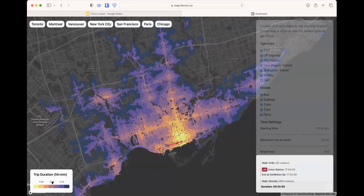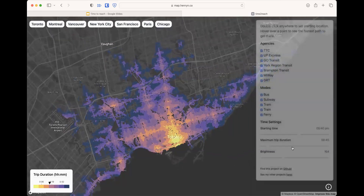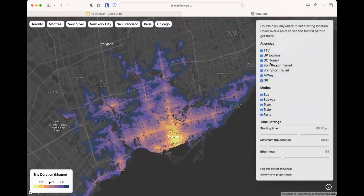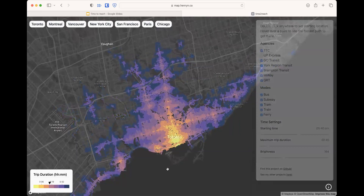Toronto is marked by a big cross, which is basically where the transit corridor is. You can change things — for example, if we don't allow the UP Express, then large sections along Weston or Pearson disappear, because UP Express is very fast and very frequent.